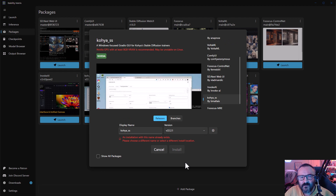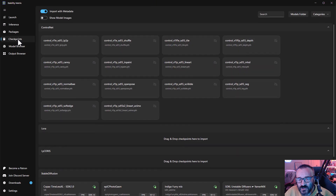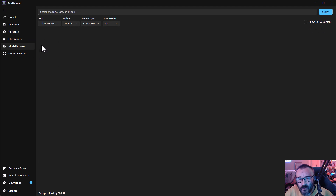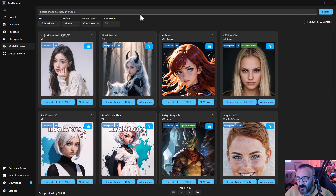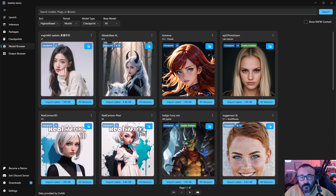After you install a package you like, you'll notice it listed and you can go ahead and launch it. Before you do, you can always go to the additional checkpoints to see which ones you have installed already, like ControlNet, LoRAs, or additional Stable Diffusion models. If you need more, you can go to the model browser and search for all available ones. It's pulling from CivitAI, sorted by highest rating and popularity per month.